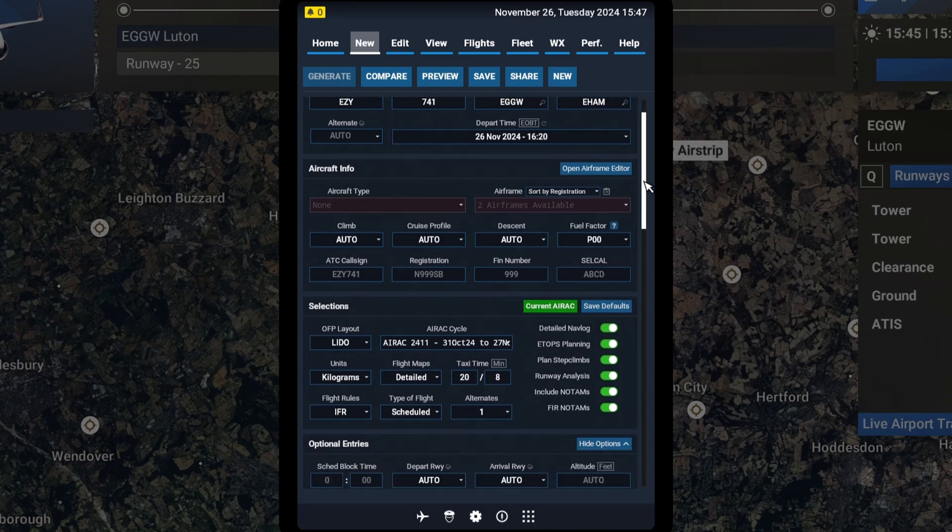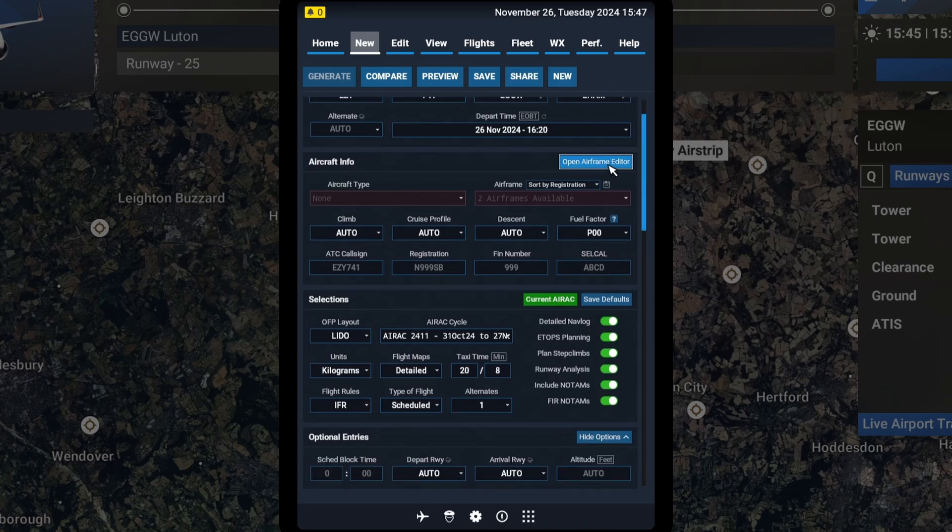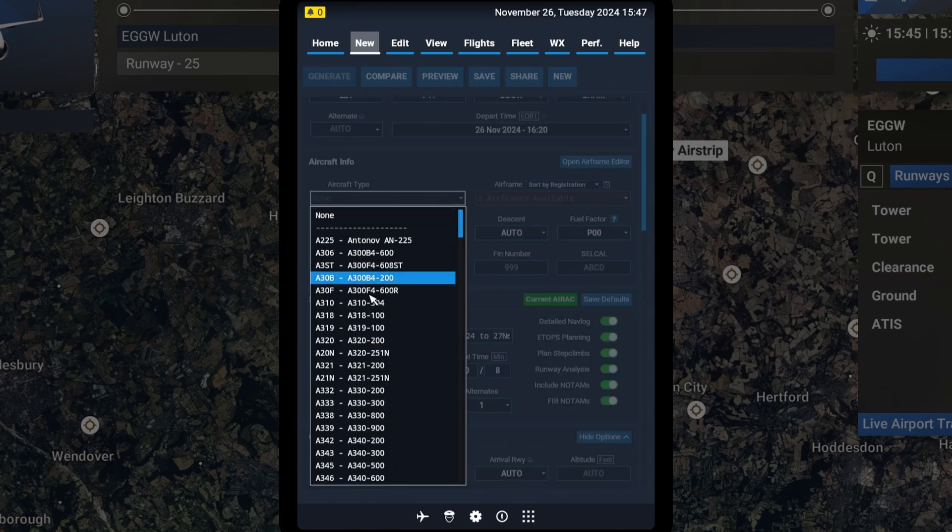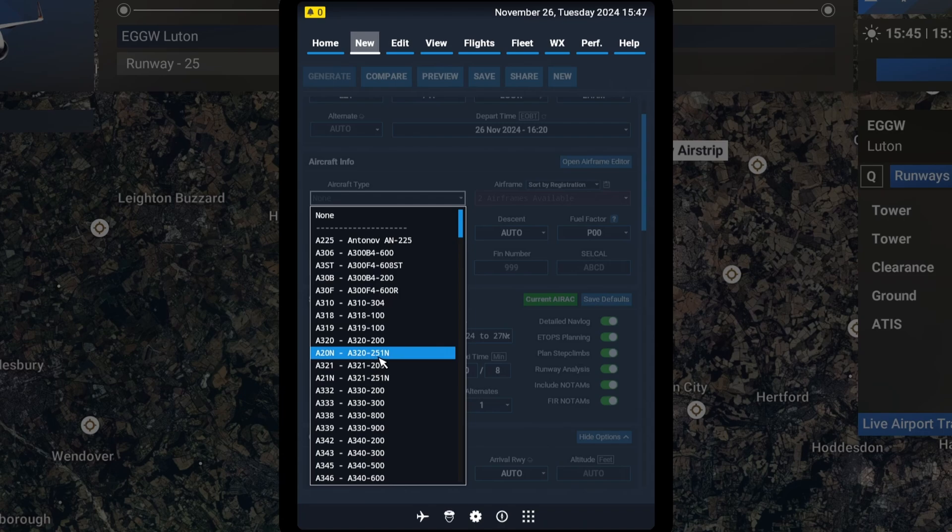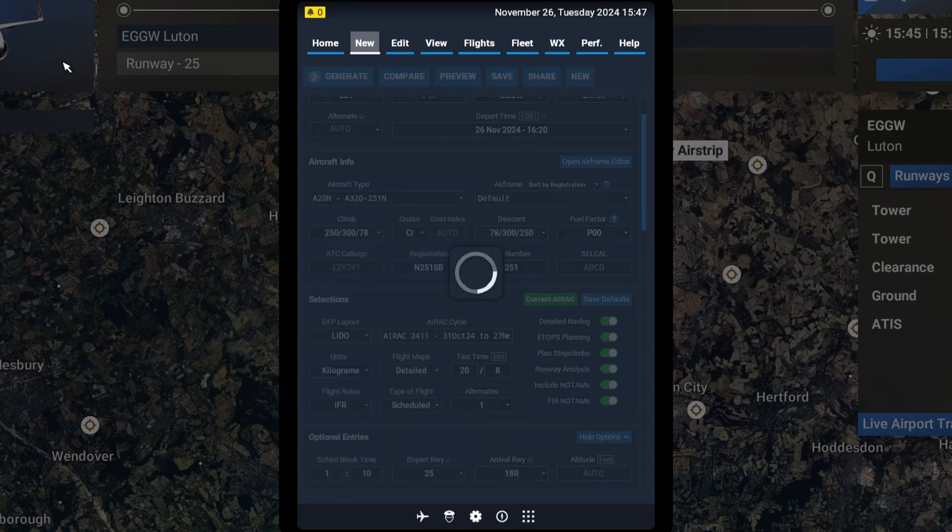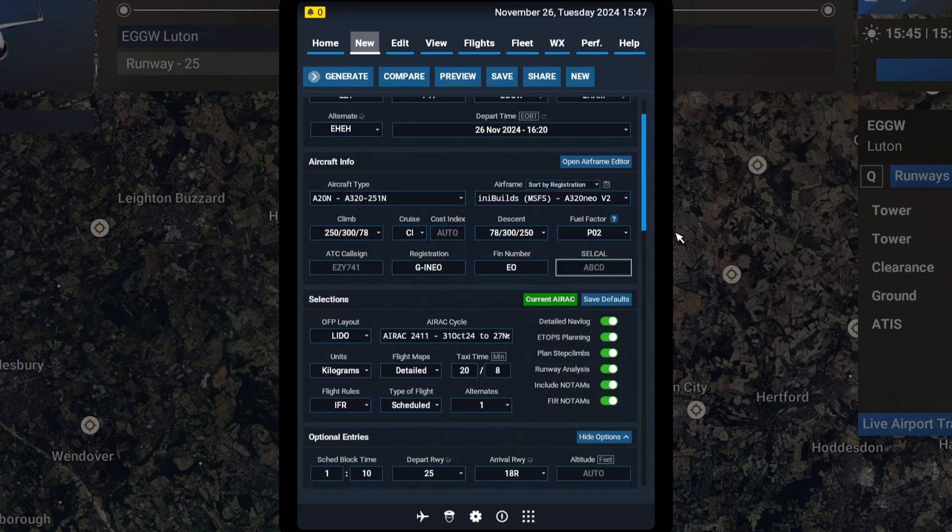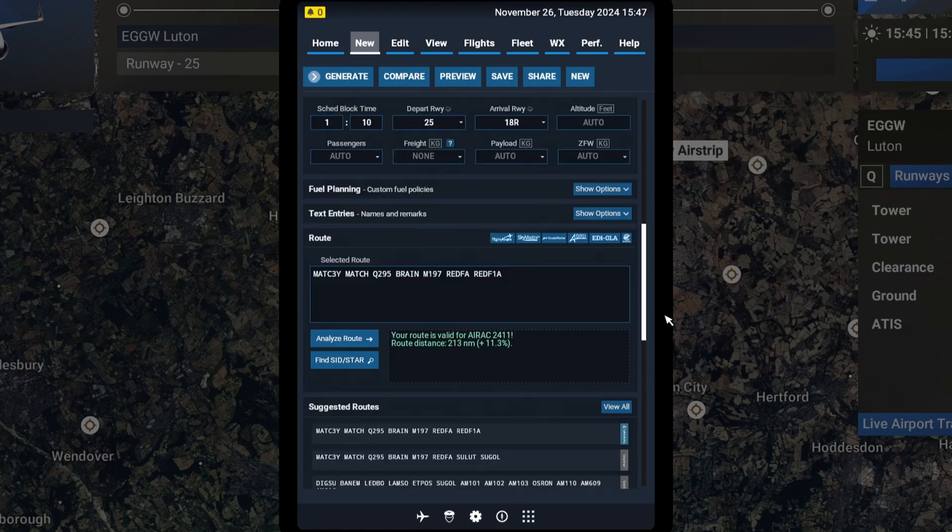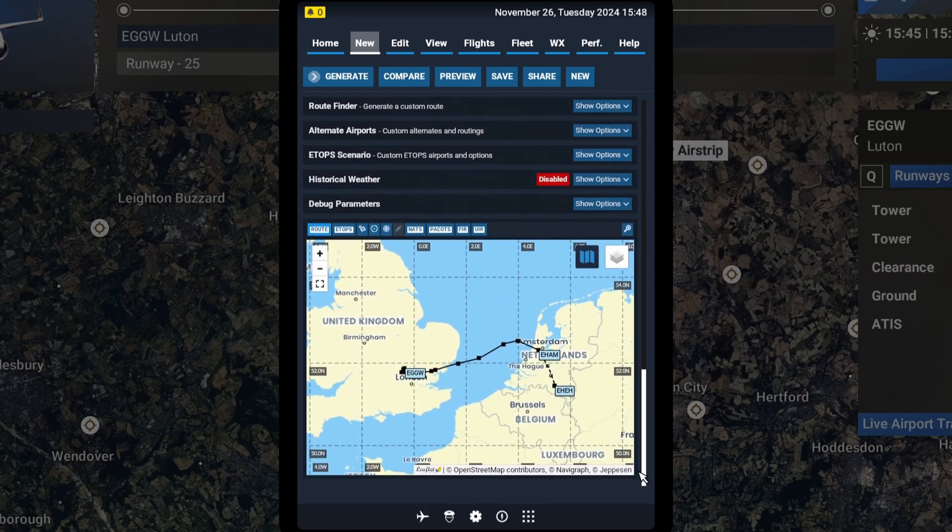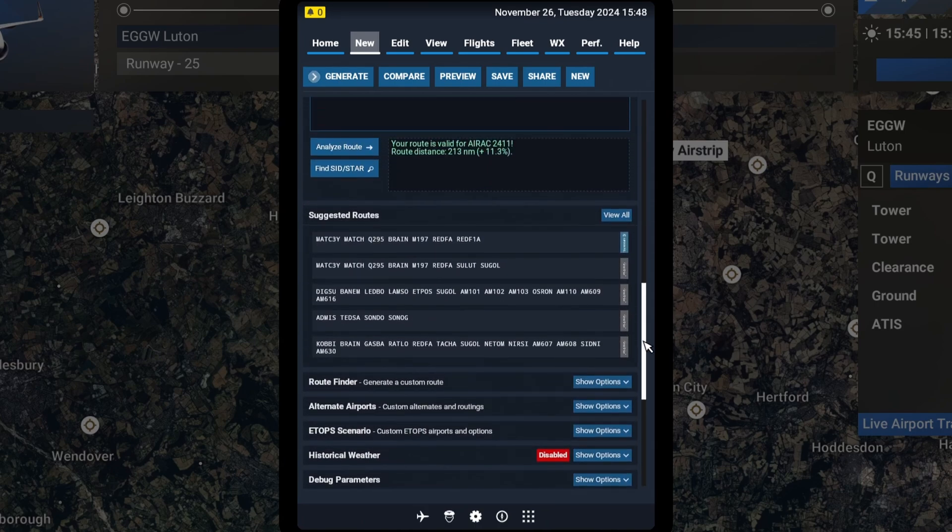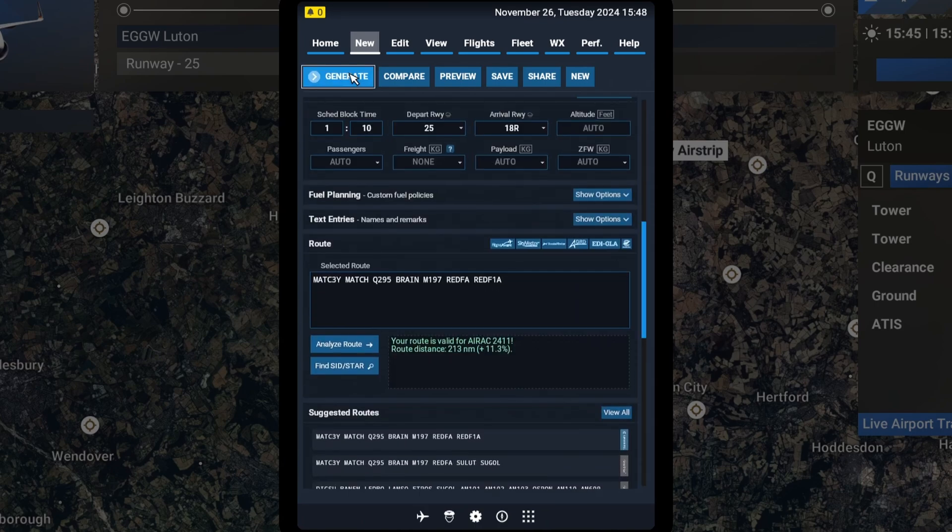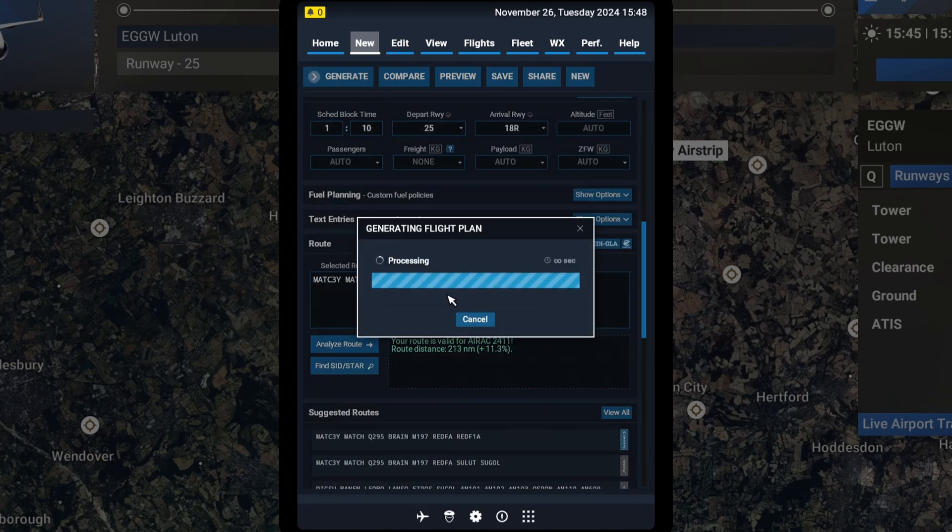I'll get everything else left to auto. I'll put the airframe up actually because we want to tell them we've got the 320 by InniBuilds, which is the V2 version. Here we go. Look, Airbus 320 V2. I'll let everything else set up for default and we have to click Generate. There should be a generator right up here.